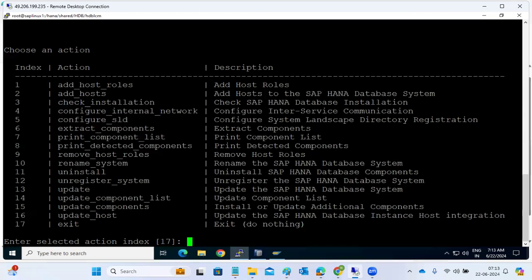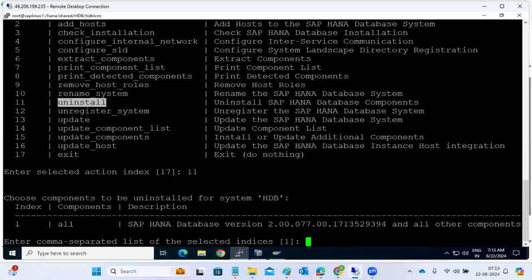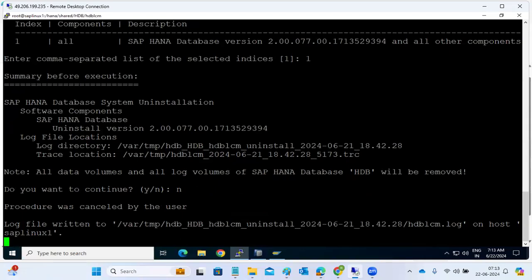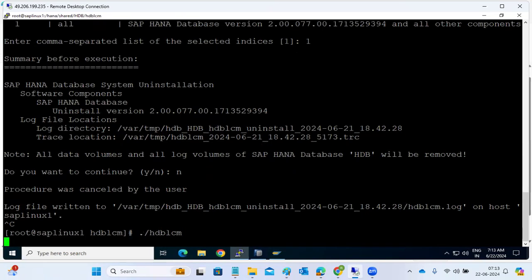For example, if you want to do an uninstallation after install, you can use it from here — you don't need SAP digital software. Just select the database you want to uninstall and select the uninstallation option. The procedure was cancelled by user because I selected 'no', since we have databases installed and uninstallation is not required here.